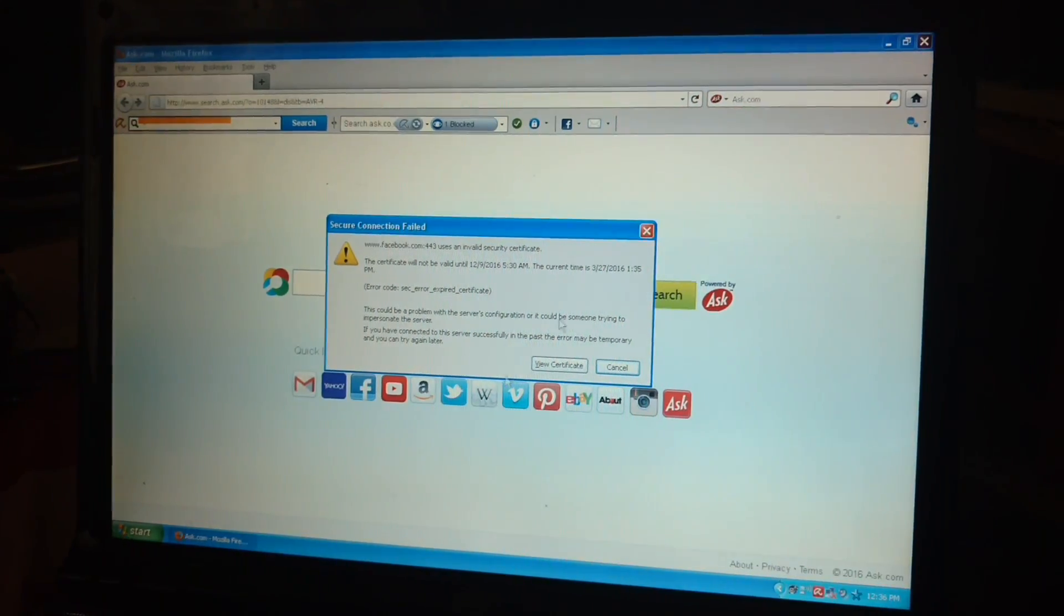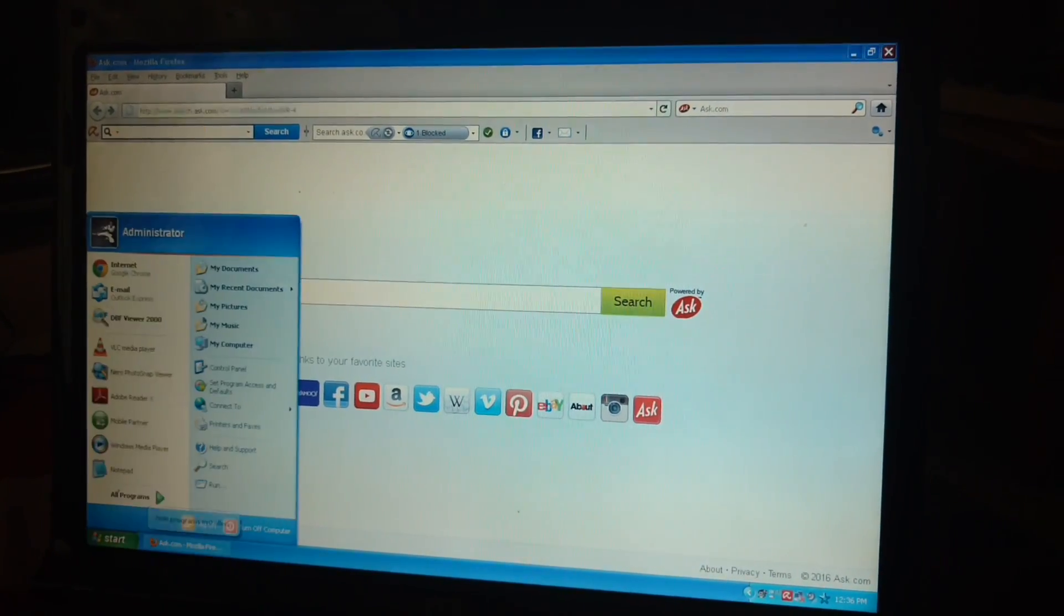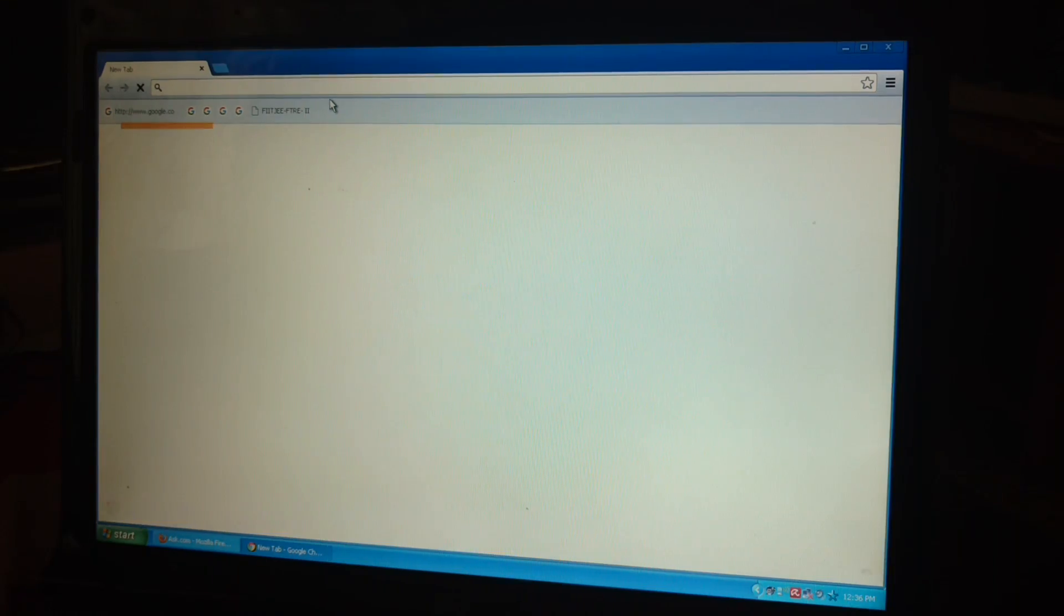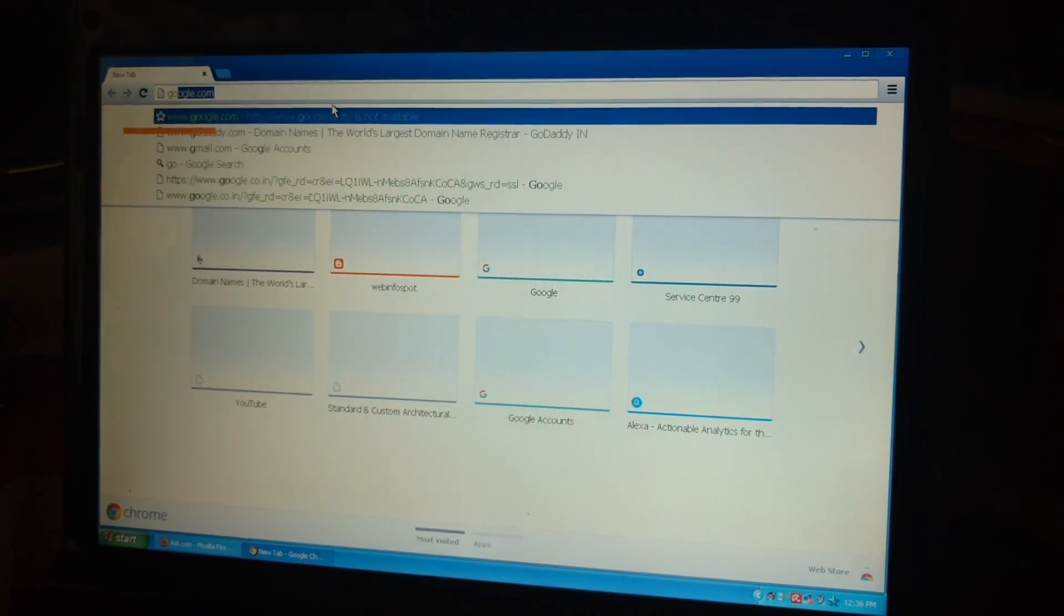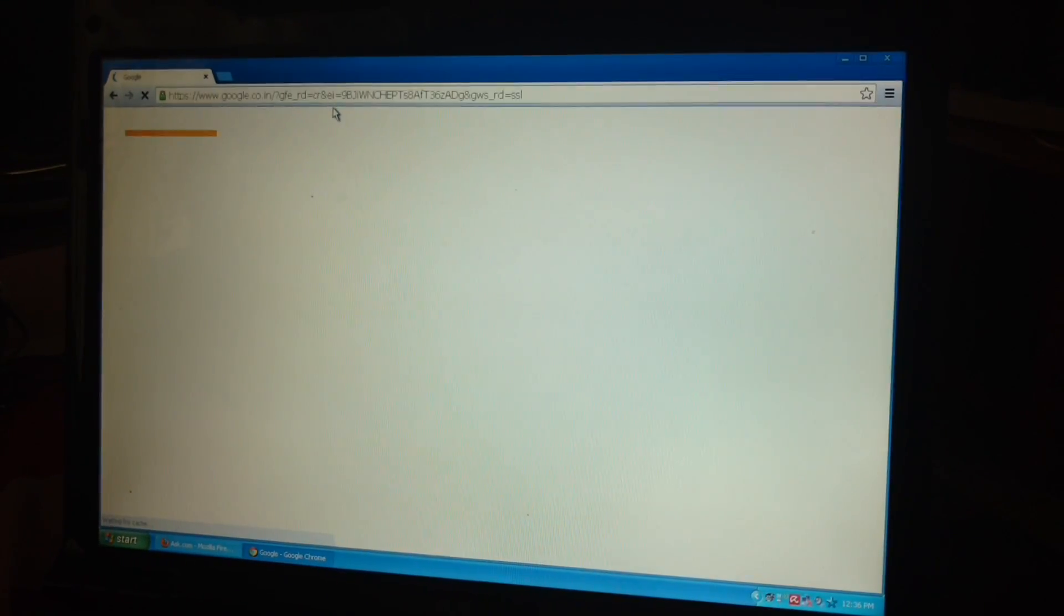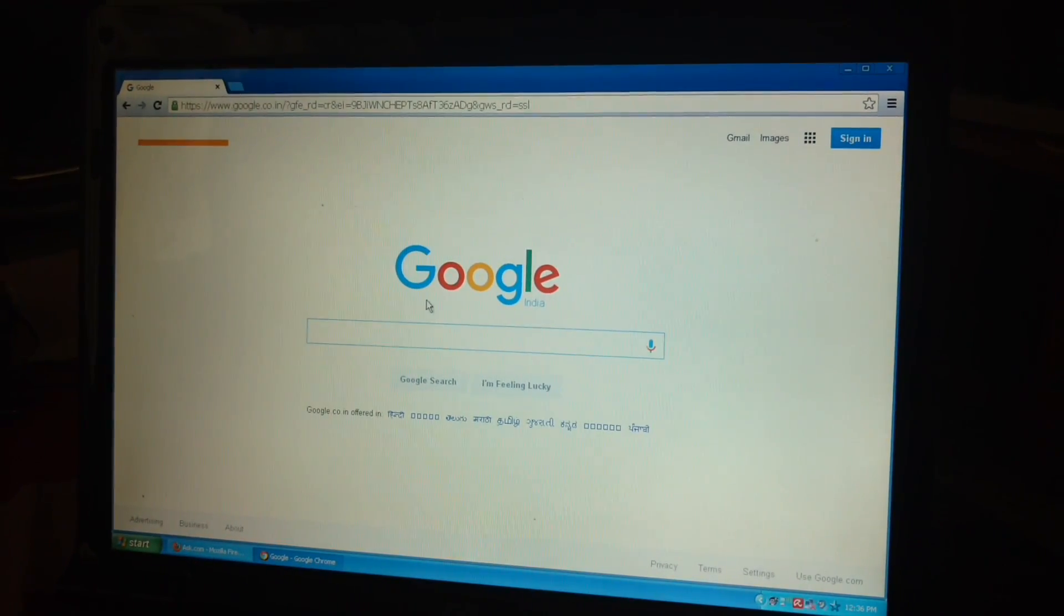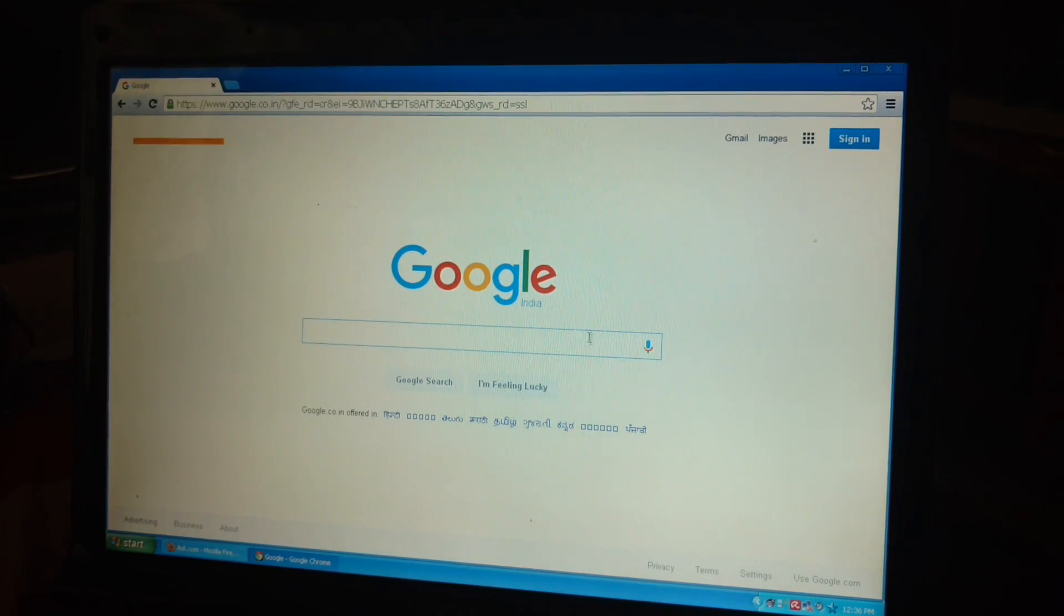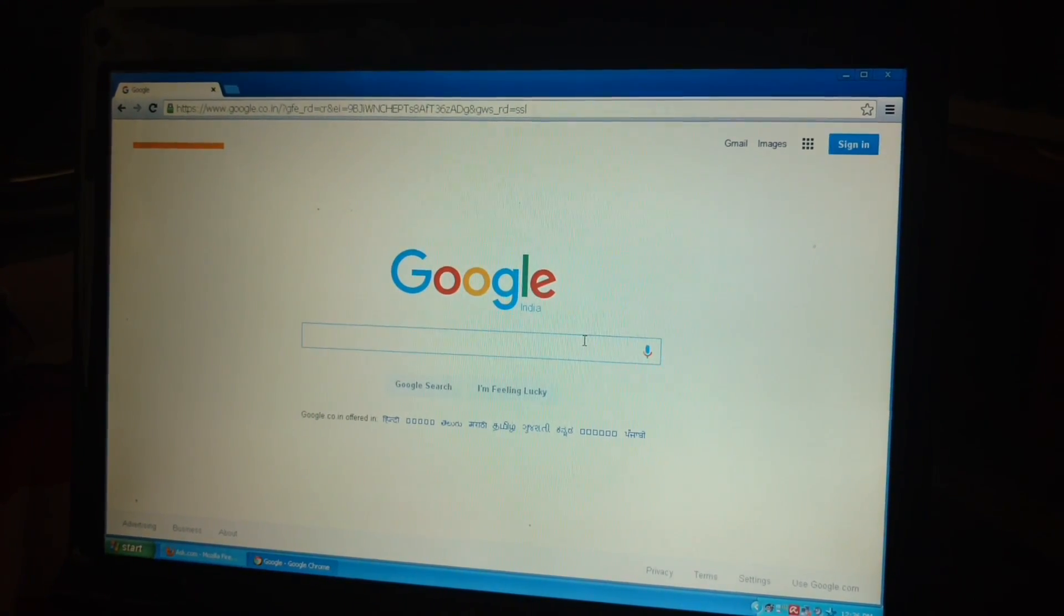Now close your browser and now open it again. Okay. And here it is. There is no problem. It's working fine. Thanks.